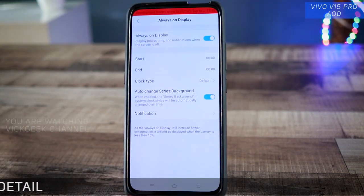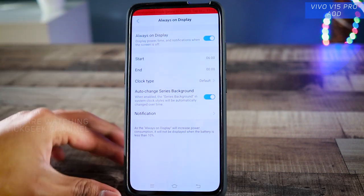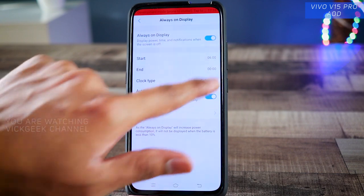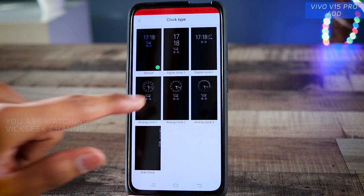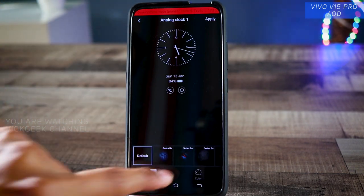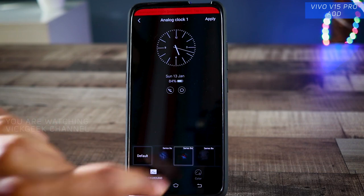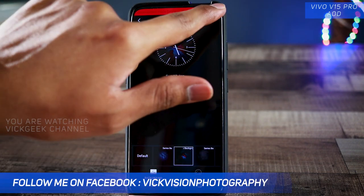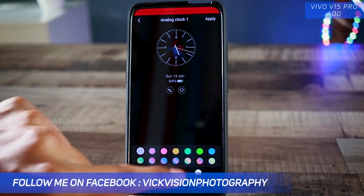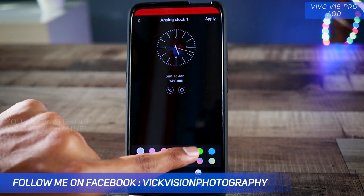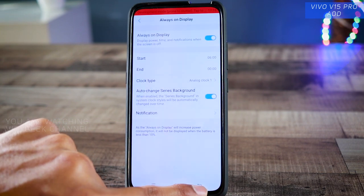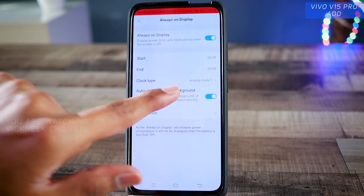We usually have this on Samsung phones, but now Vivo V15 Pro has provided it as well. You can change the clock type and styles. By default it is set to one style, but there is a variety of options to choose from. You can customize the clocks and depending on your taste, there are colors as well, as you can see. Just hit apply and the lock screen display is enabled.